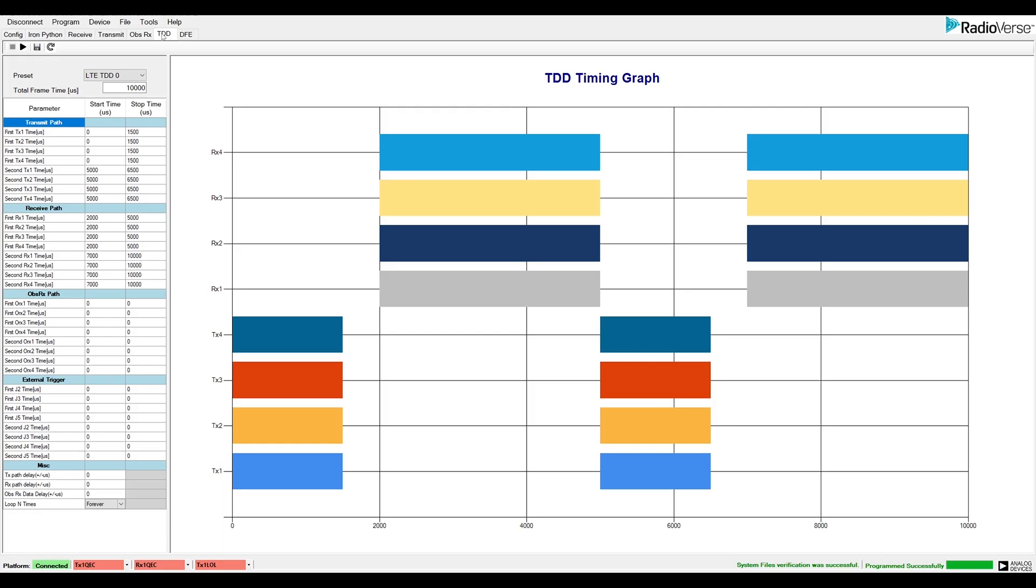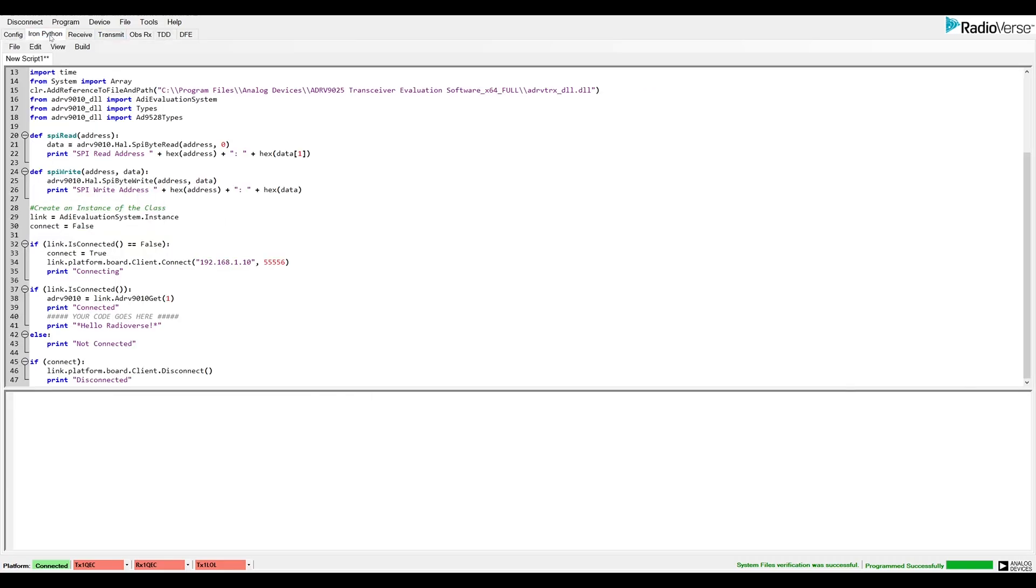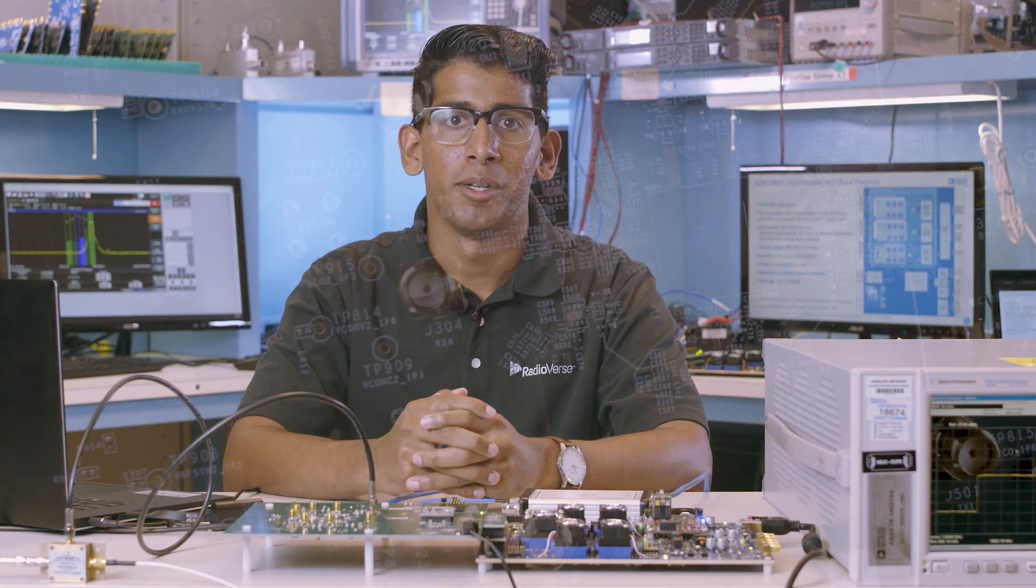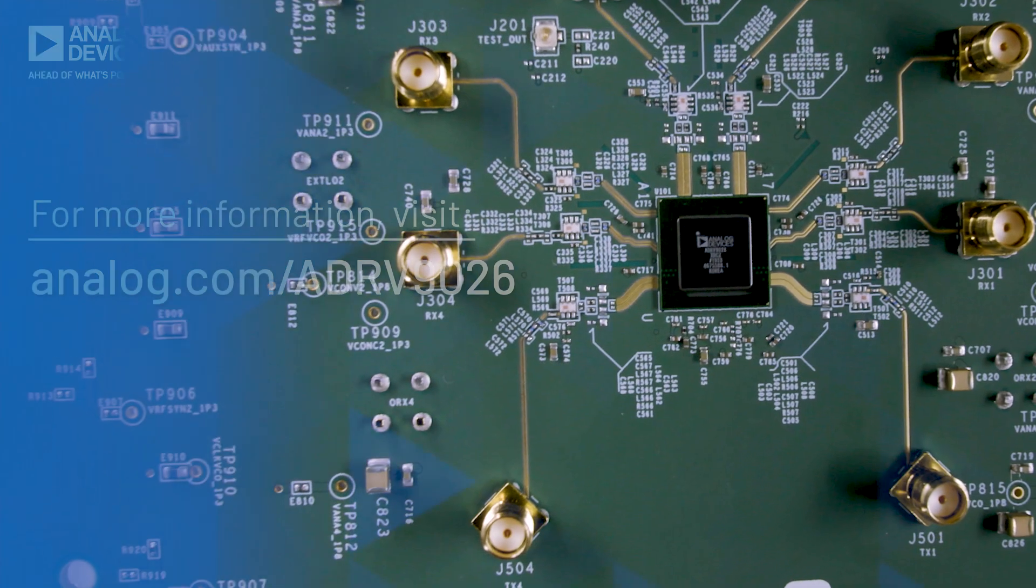Another feature in the GUI includes an Iron Python scripting tab where users can run custom scripts as they need. For more information, please visit analog.com/ADRV9026.